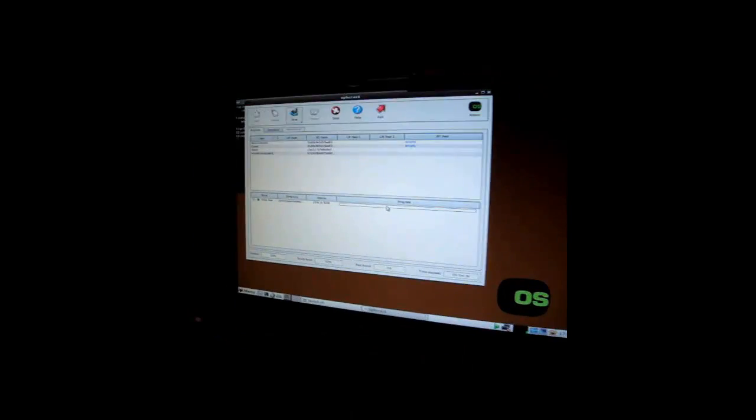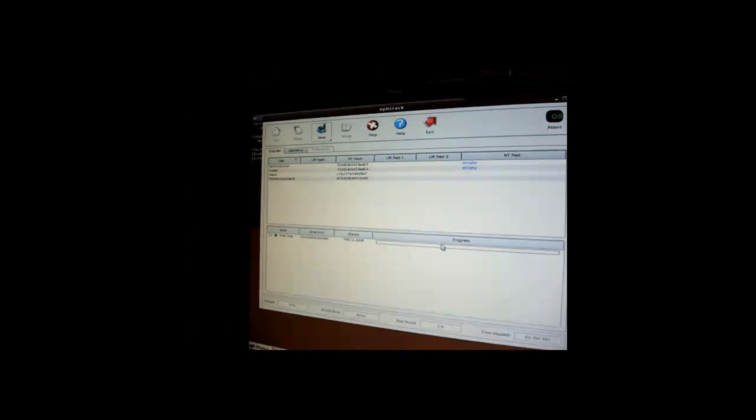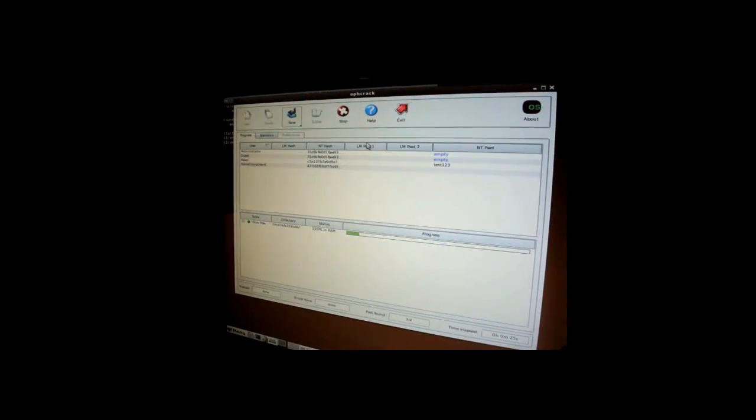As soon as Linux is loaded, you can see we're inside Linux and Ophcrack has loaded. As you can see, there are all the names of the users on this computer: administrator, guest, adam, and home group user. It automatically starts cracking passwords as soon as the program starts — you don't have to hit anything. It's already cracked my password. I had set it to test123 — and there it is.